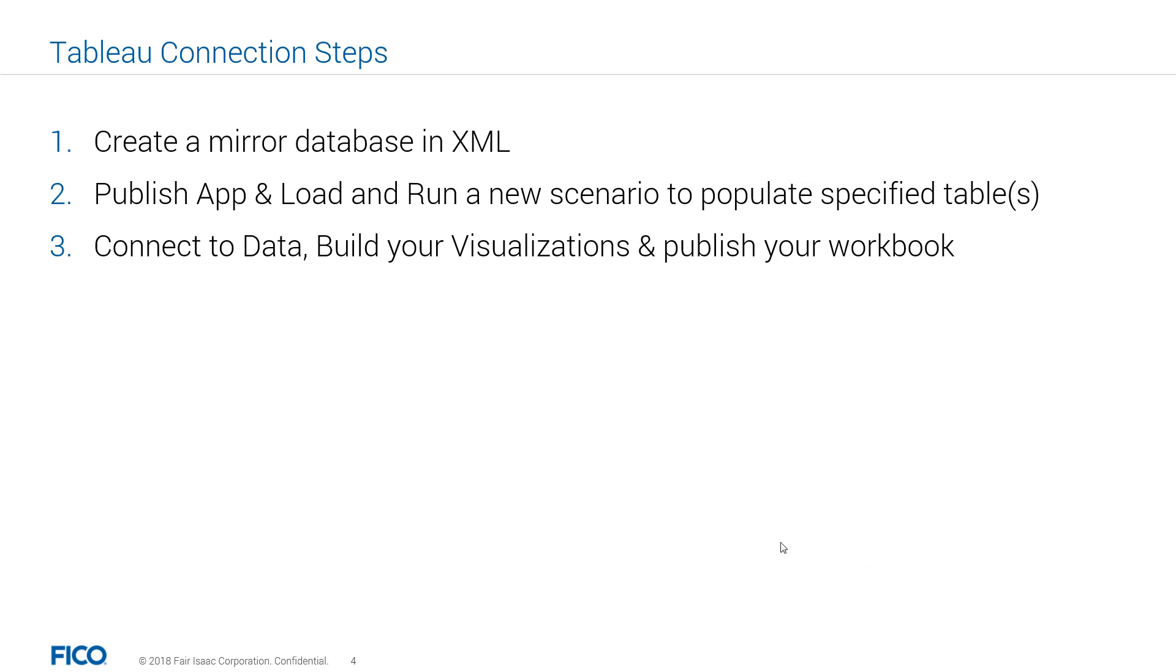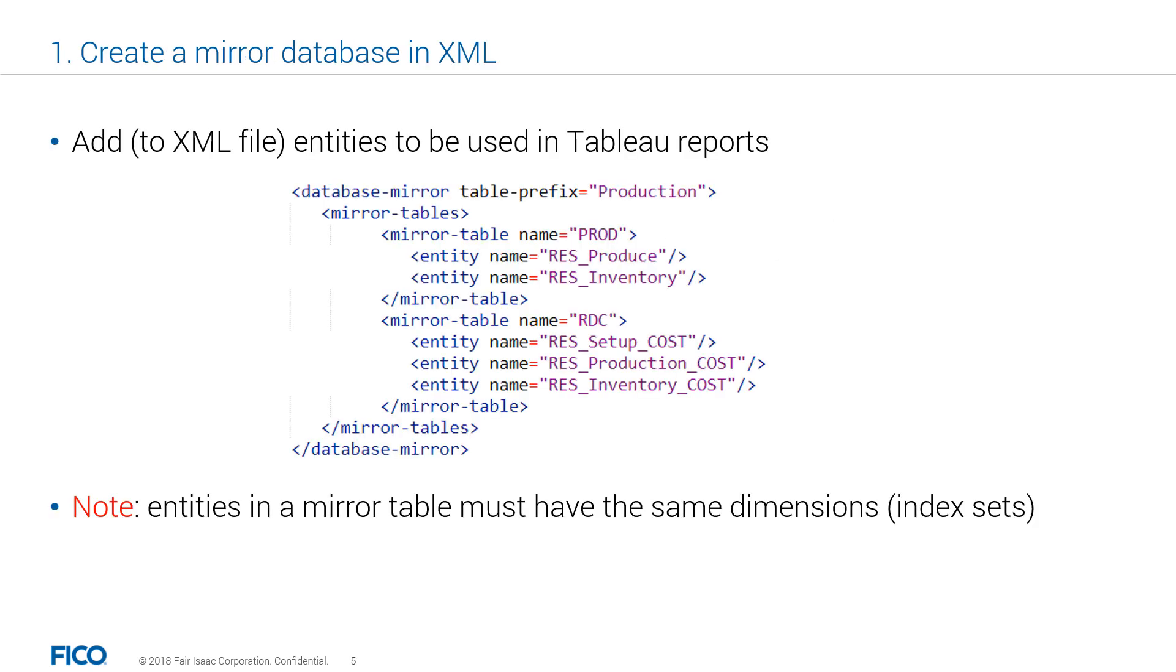The schema and content of the mirror database is managed by Express Insight. Apps define their mirror tables and how they are populated. The following companion file fragment defines the table broad and RDC populated with two and three arrays. A database table is created for each mirror table definition.